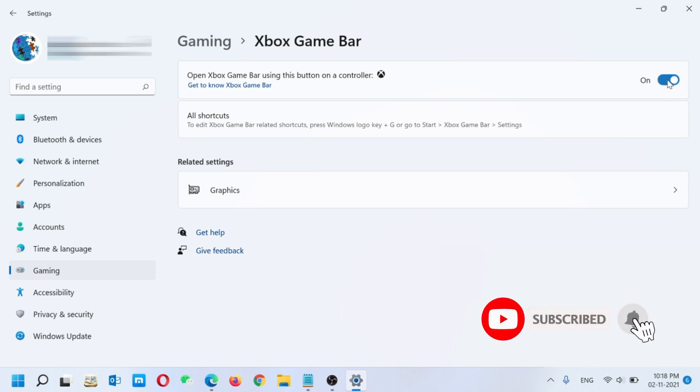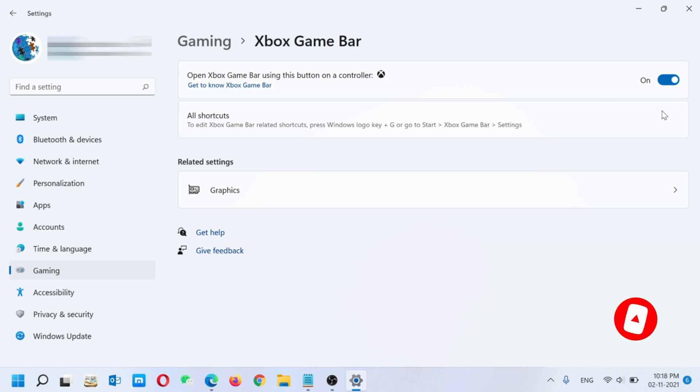You have to click on it and your Xbox Game Bar option will be on. This was the first option to turn your Xbox Game Bar on.